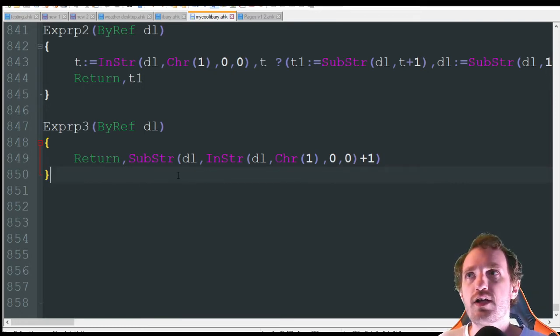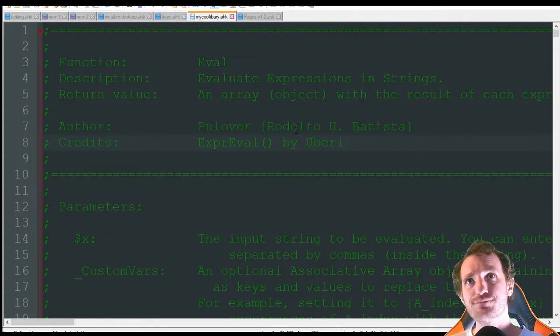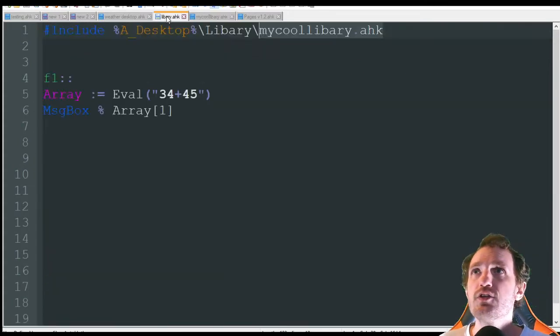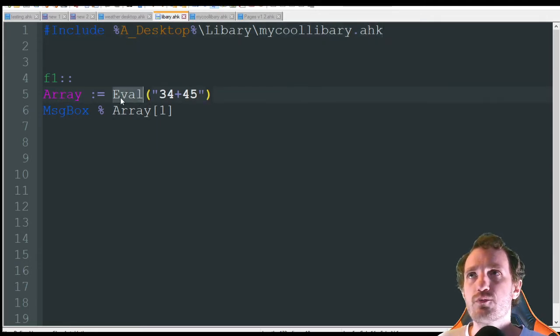It's going to make a lot of your scripts way cleaner and more efficient. All you're doing is that include right here, and then I'm just doing a simple array eval — that's what the script's doing, that's what the function is calling on. It's basically doing some math and it's going to display it in the message box.